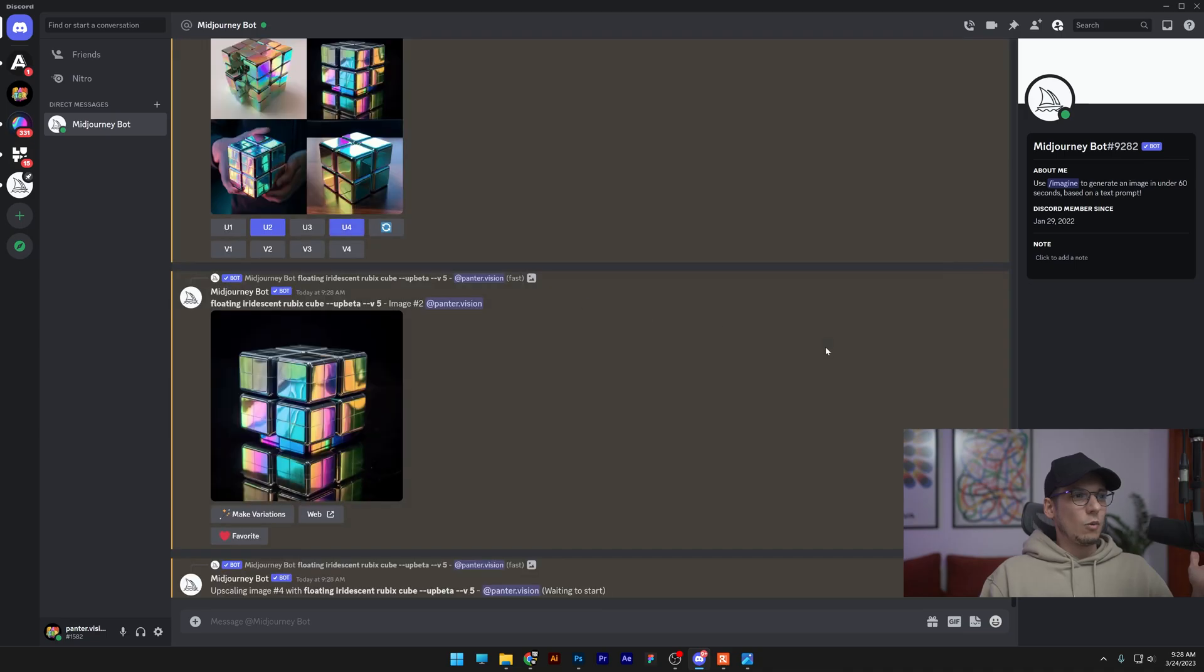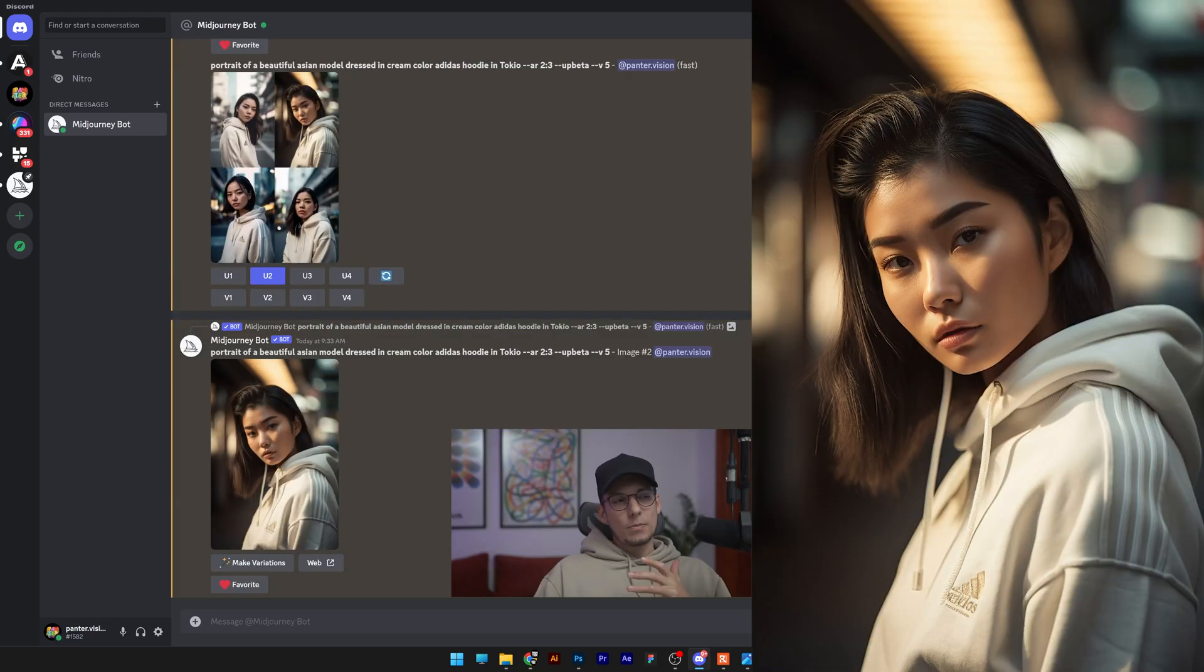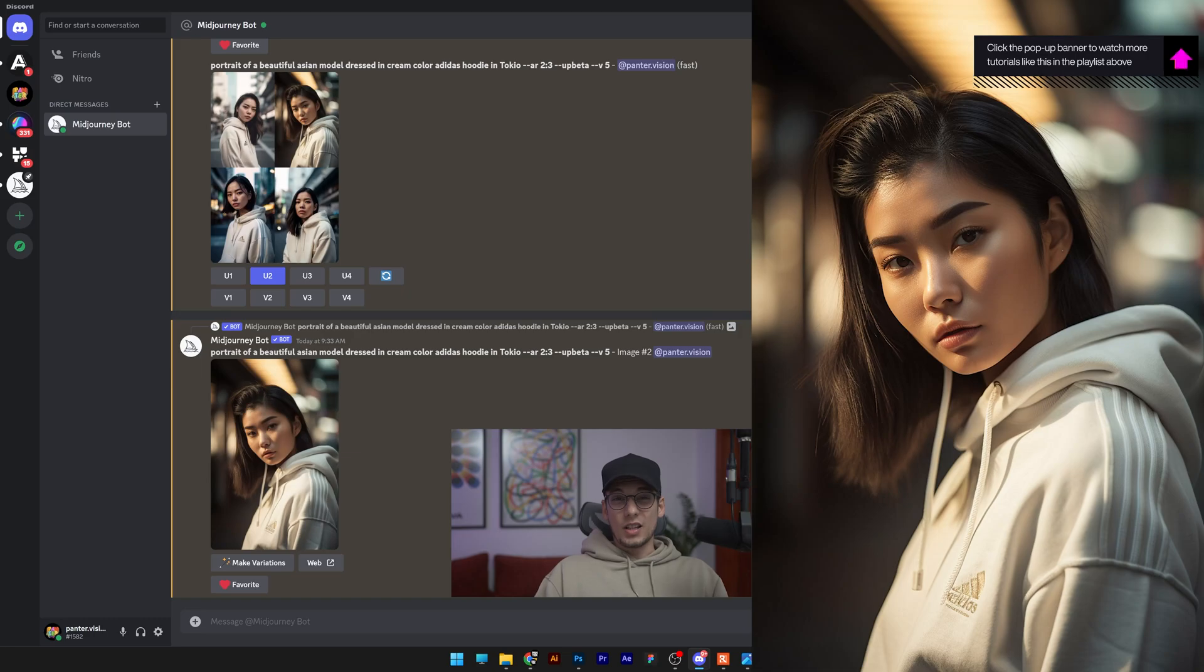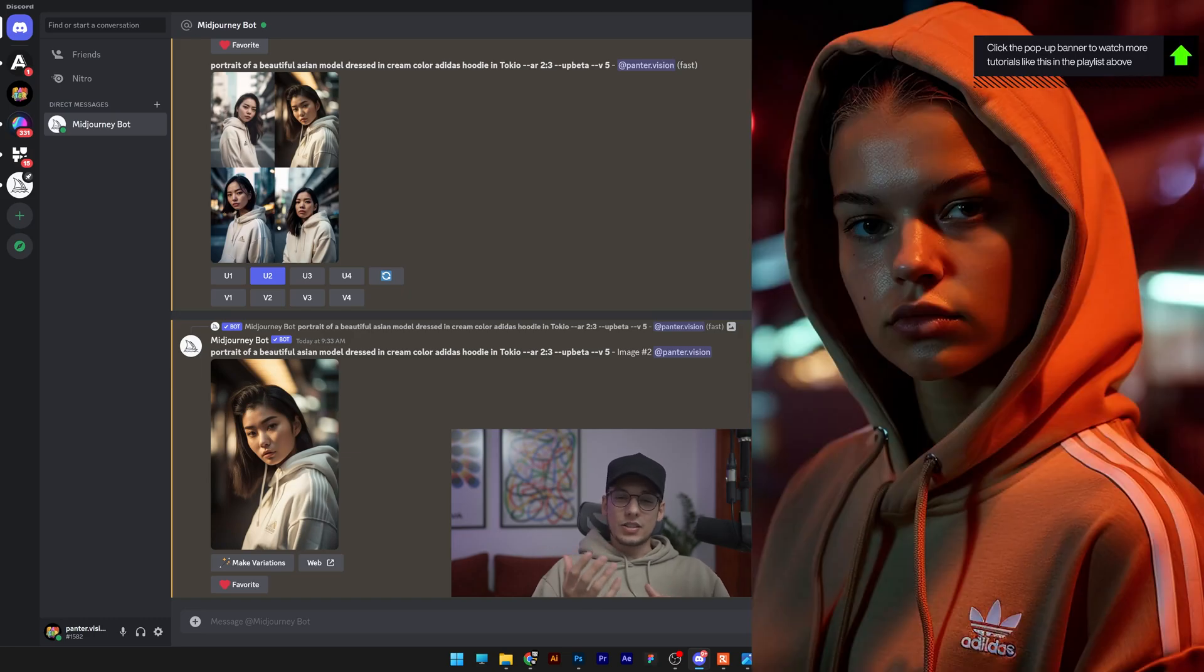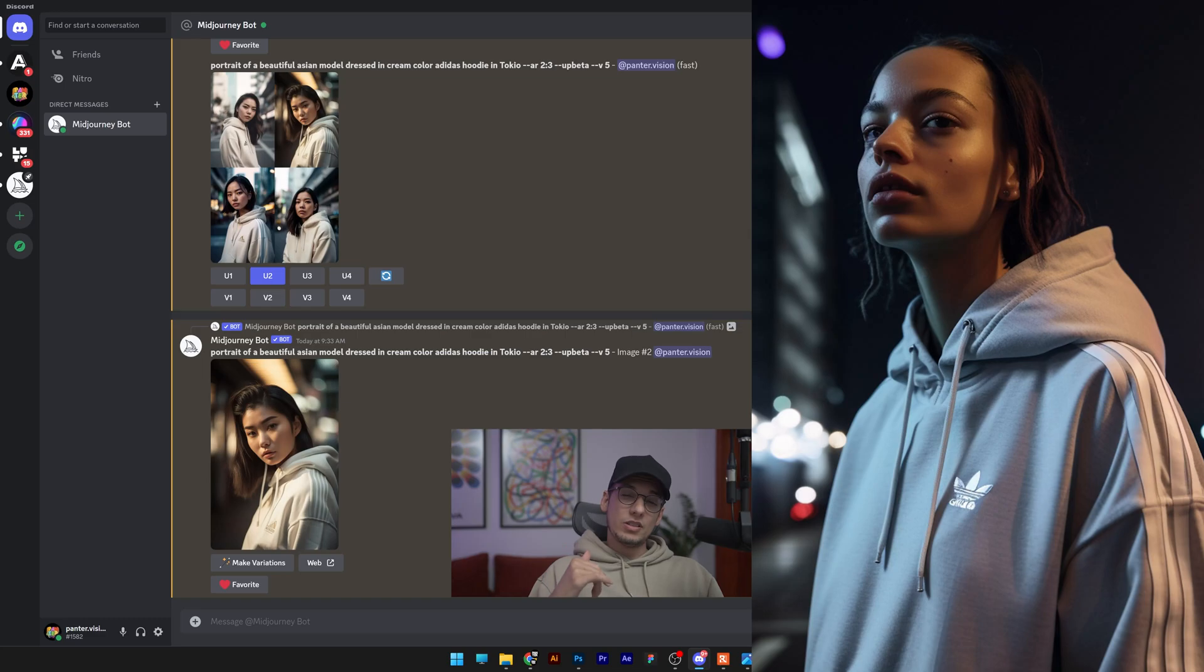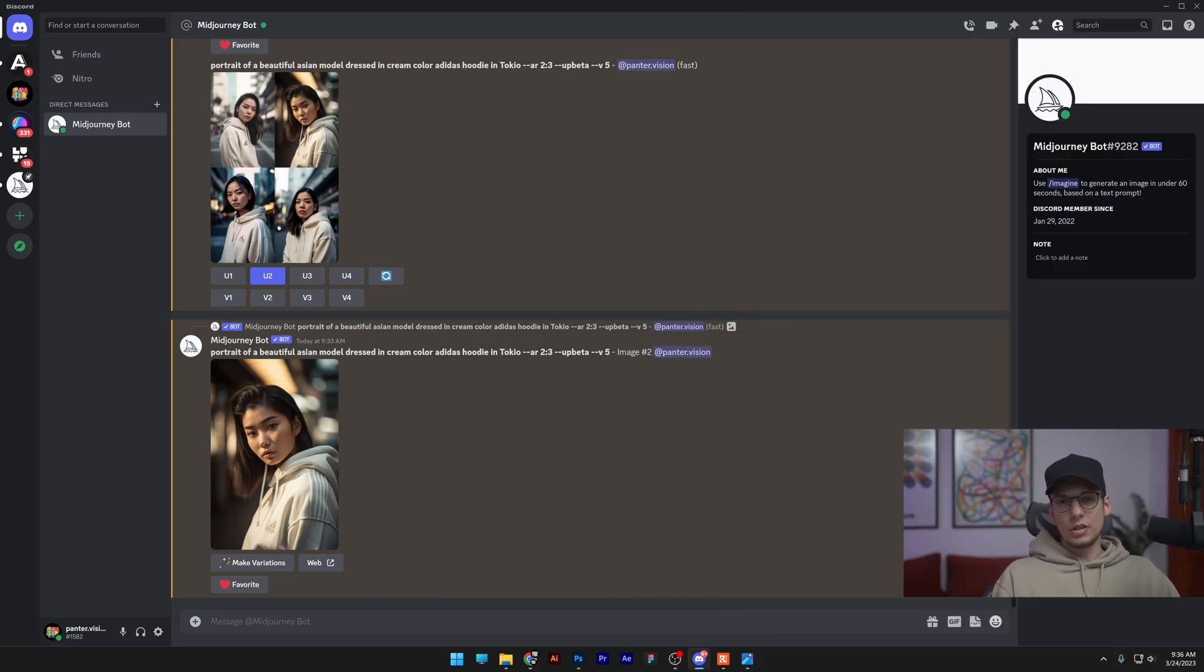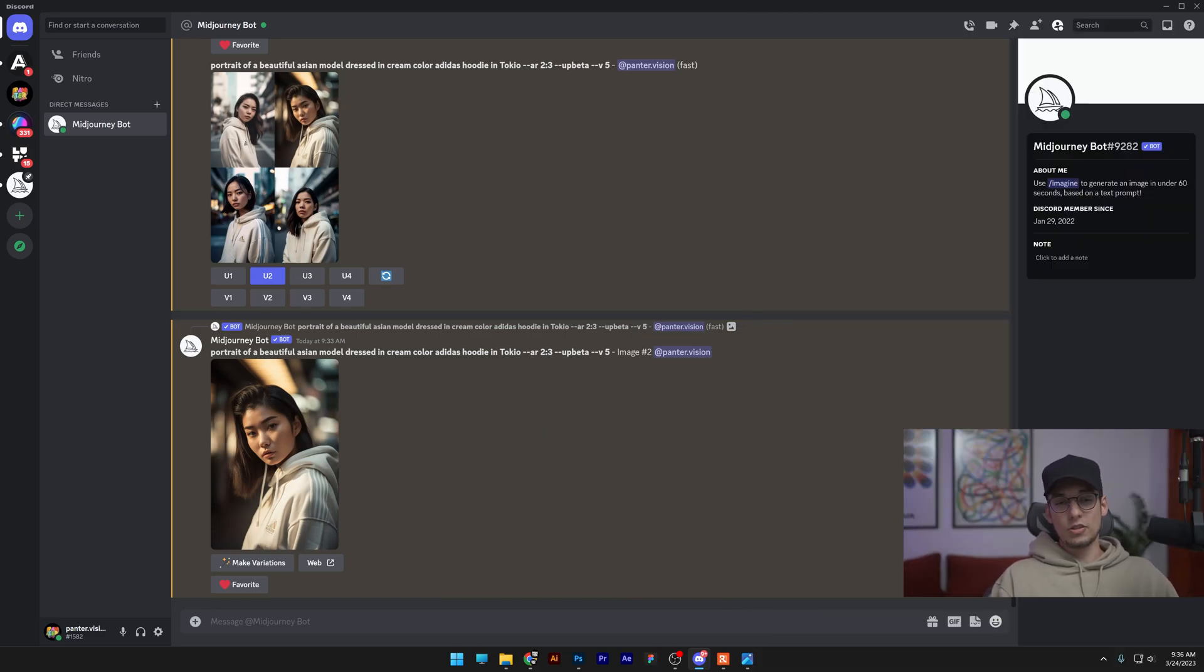Now they also improved the quality of the images a lot and they also added subtle textures. You can see the skin textures now. They also decreased the resolution. It's not 2040 by 2040 anymore, it's way smaller. Also, you don't need to use realistic prompts because Midjourney 5 is just going to do it by default.